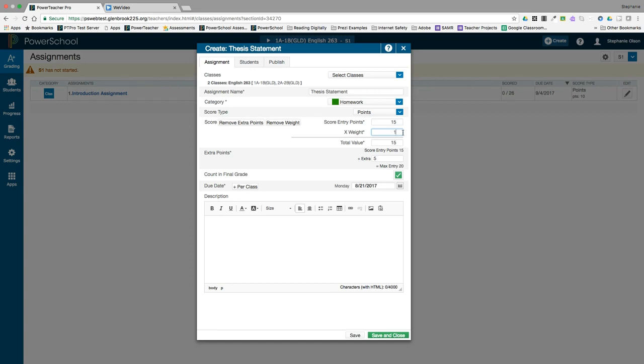Decide if the assignment should count in the final grade or not. Virtually all assignments do, unless sometimes formative assessments are often not counted in final grades. Enter the due date of the assignment.